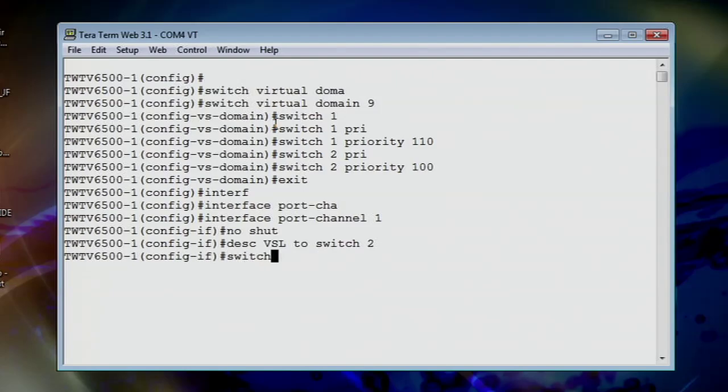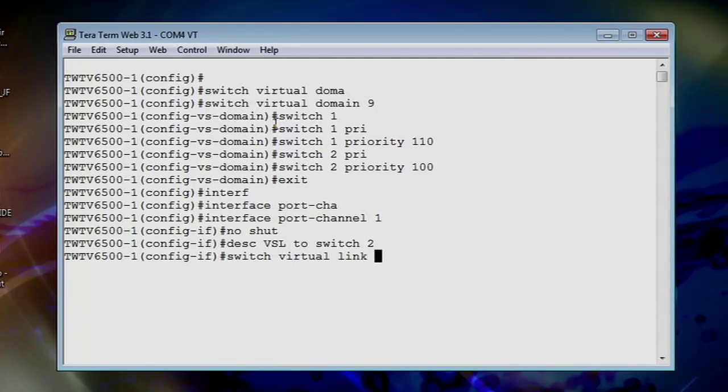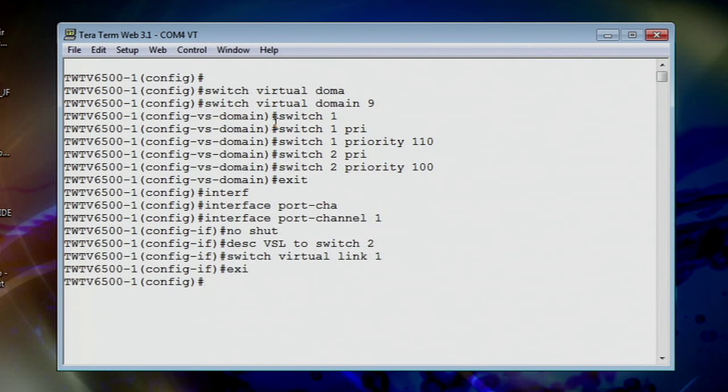And then let's go ahead and set our switch virtual link number one. Boom. Okay. So now we've set up our port channel. Now the next thing to do is to add in our physical interfaces into that group, turn them on, and then do switch convert mode to actually enable VSS and start rocking and rolling from there. So let's go ahead and do that.